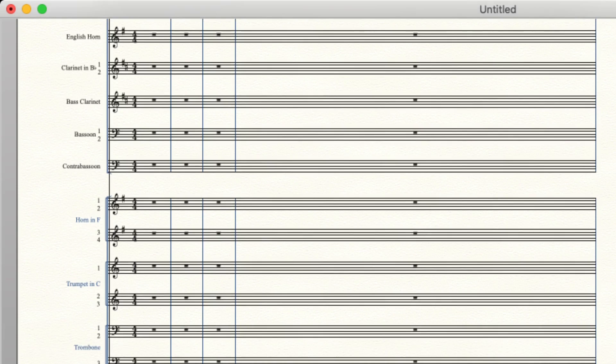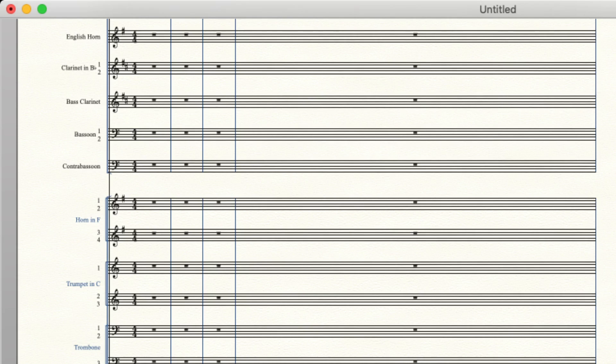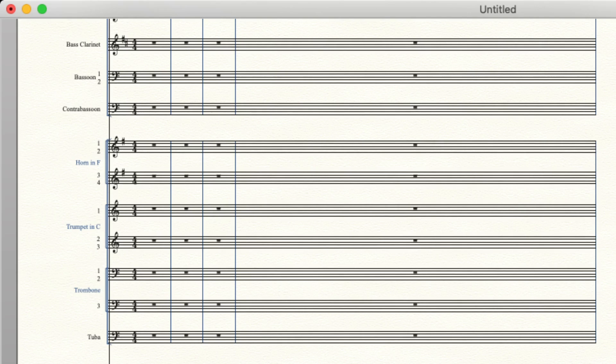And we have the same for trombone one and two on one staff, and then bass trombone, trombone three on the third. Then we have tuba.